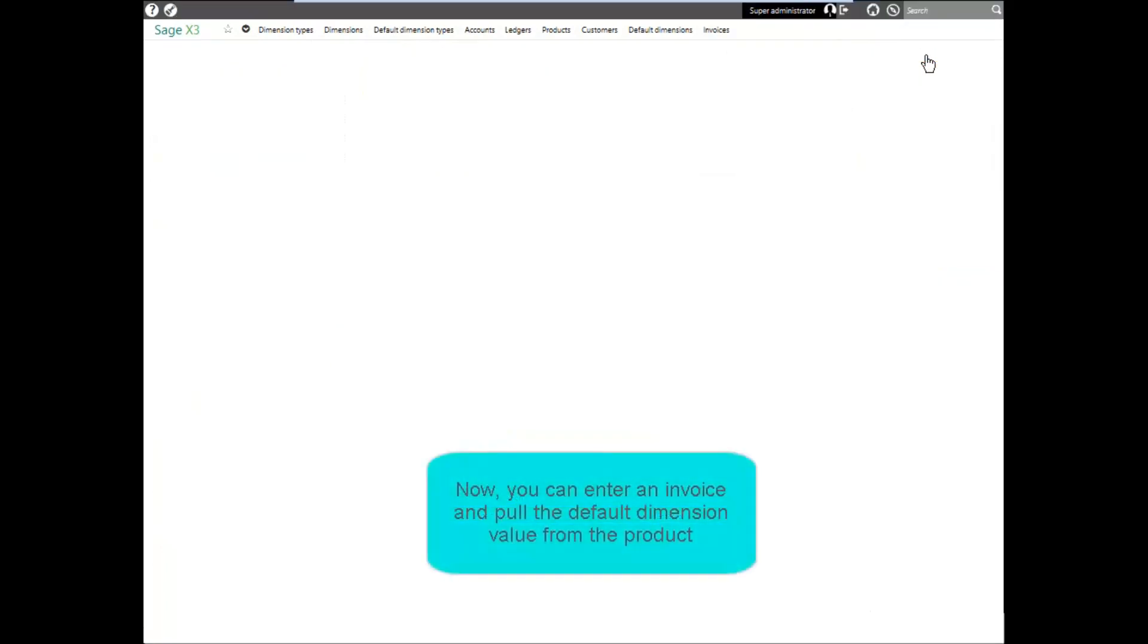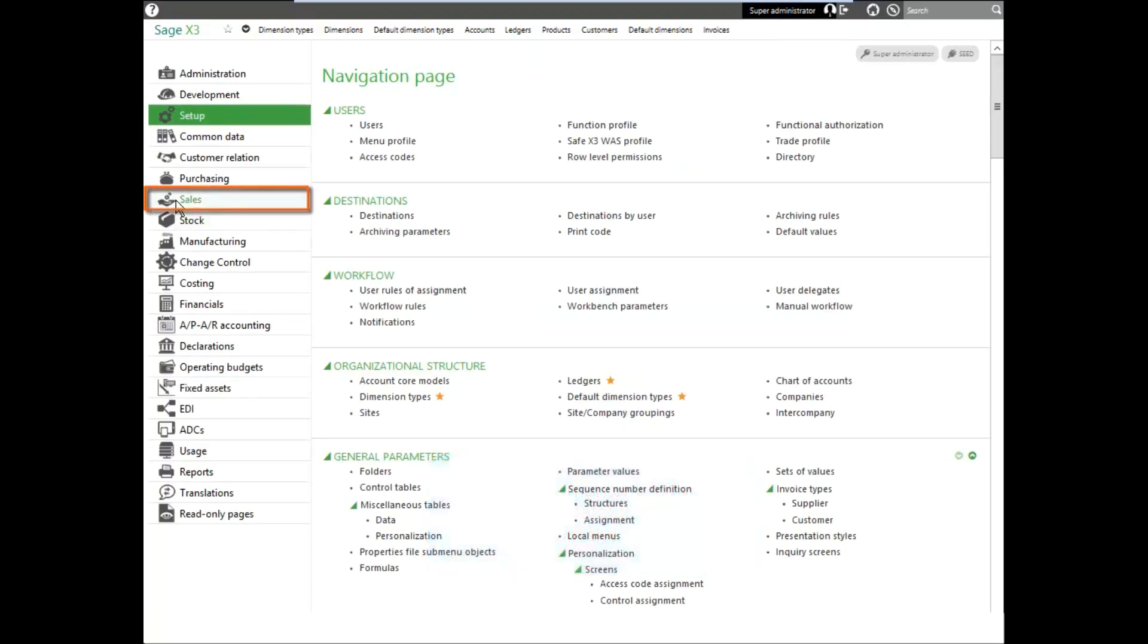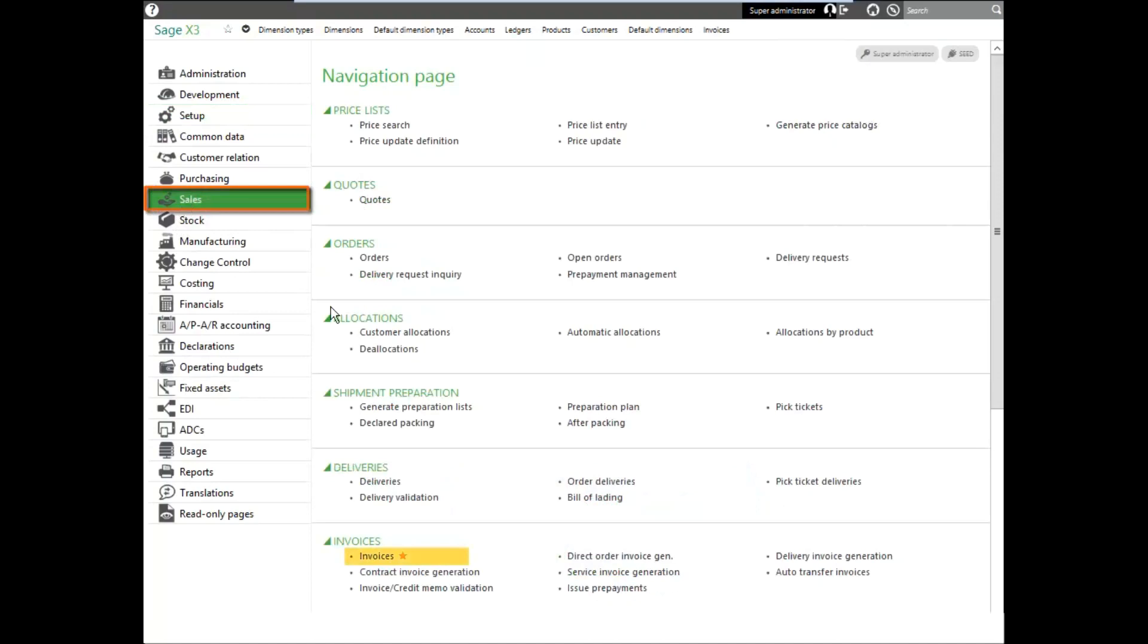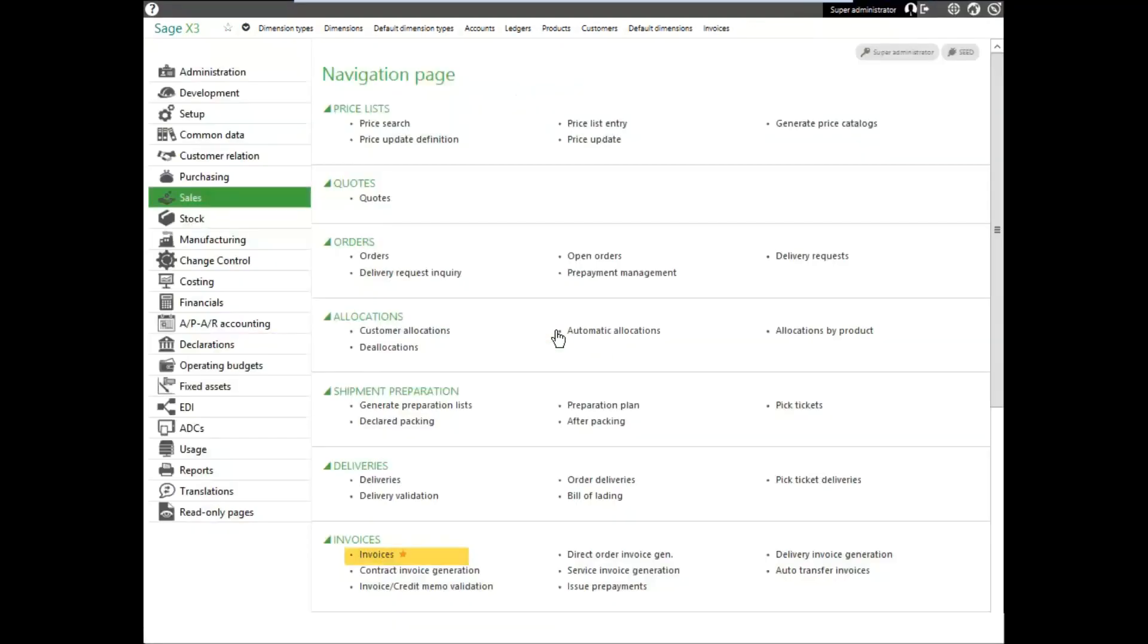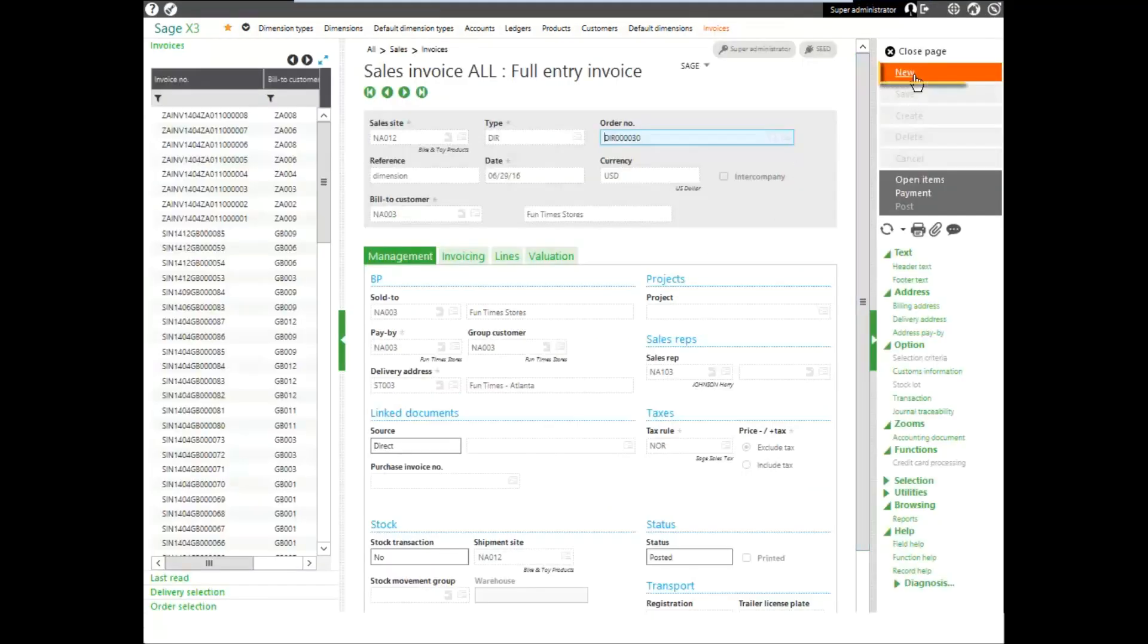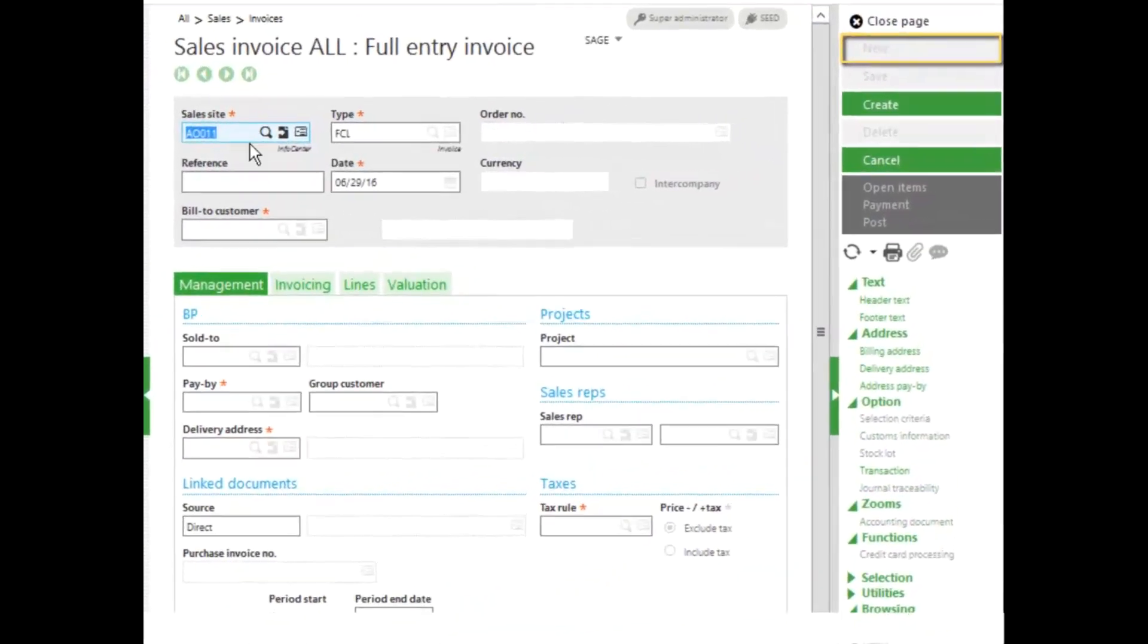Now we are ready to enter in an invoice and have it pull the default dimension value from the product. We'll go into our sales module and select an invoice. We'll use the all full entry entry screen and click new to create a new invoice.